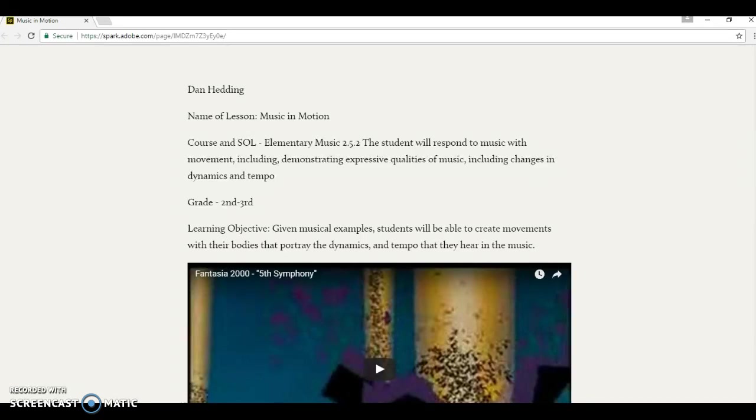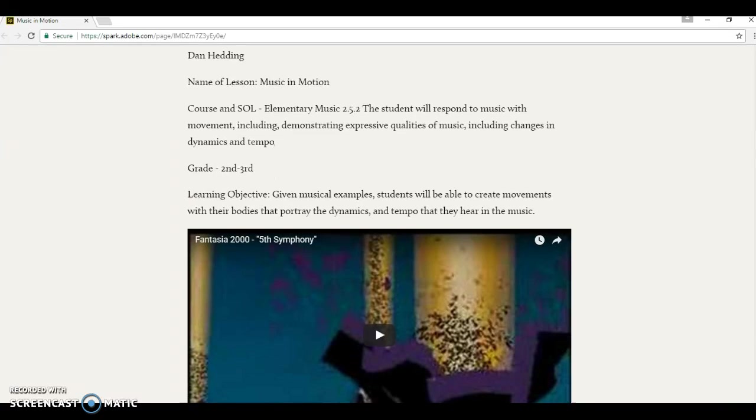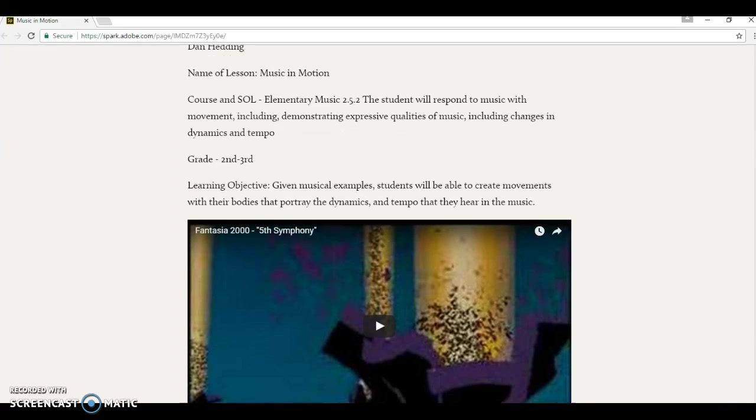The student will respond to music with movement, including demonstrating expressive qualities in music, and changes in dynamics and tempo. This is for the second grade and the third grade class.